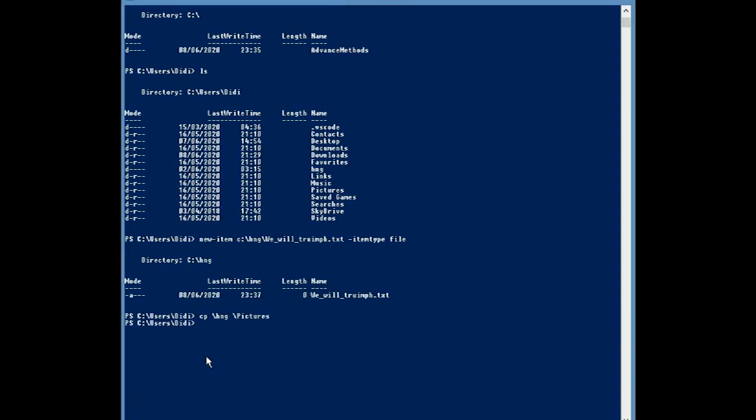Okay. So now it has only shown my folder, but it has not shown the files or the subfolders in this directory.